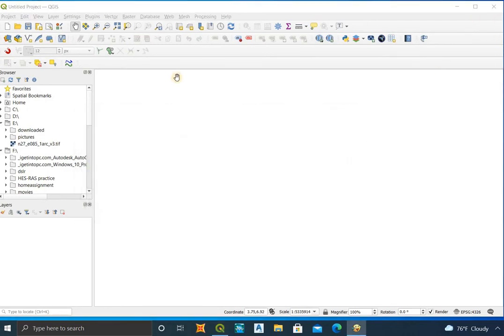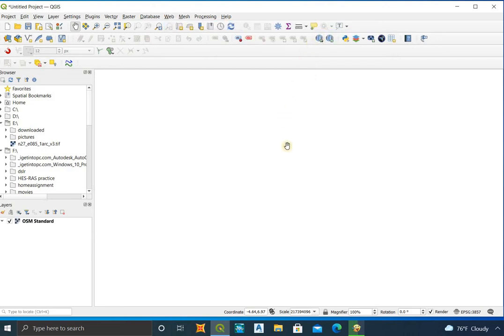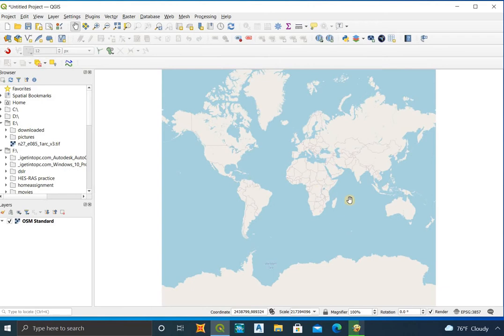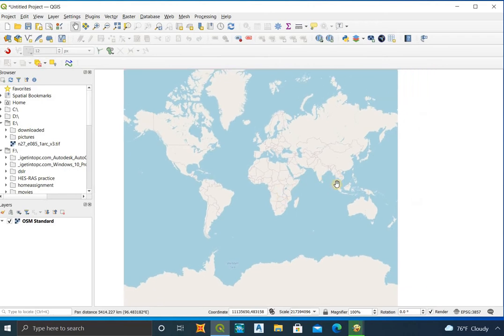After installation of the plugins is complete, go to Web, click on QuickMapService, then OSM Standard. Now OpenStreetMap is loaded on your screen.